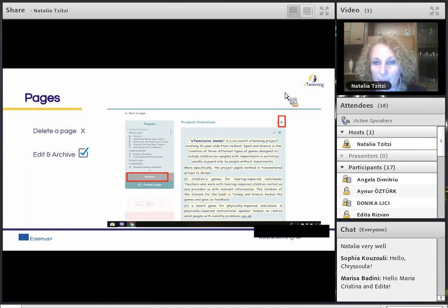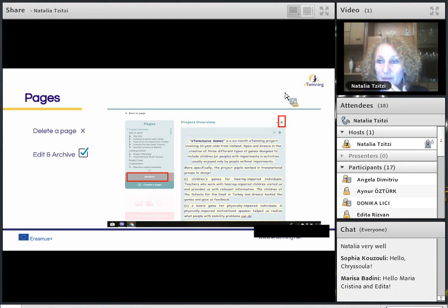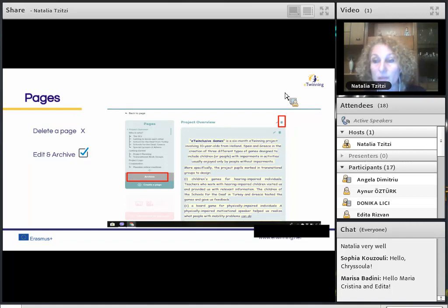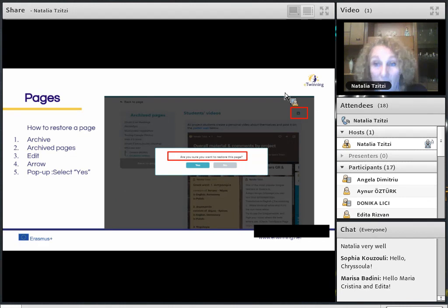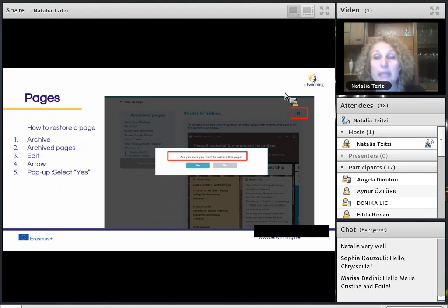You can see two pens at the top right for editing. Click the one above to edit the page title or archive the page, or the one below to add or remove content. You cannot delete a page completely — if you don't want it to appear, you can archive it. If you have archived a page by accident and you are a teacher administrator, click on Archive, navigate to archived pages, find the page, click on Edit, then on the arrow on the top right, and select Yes to restore the page.